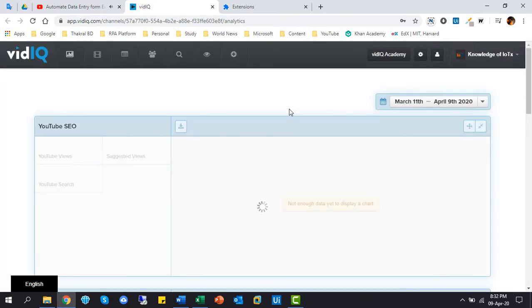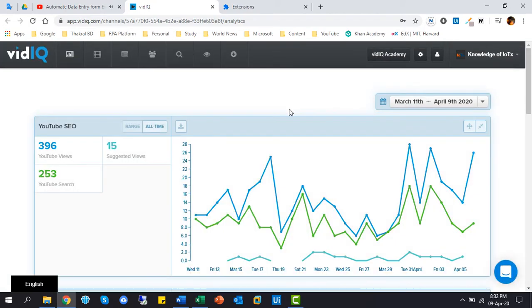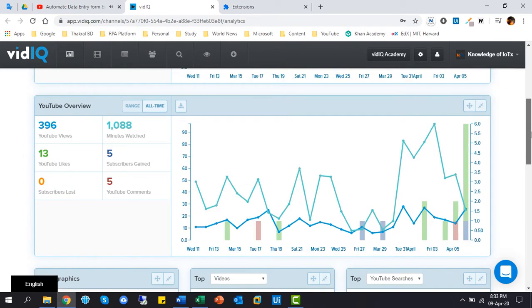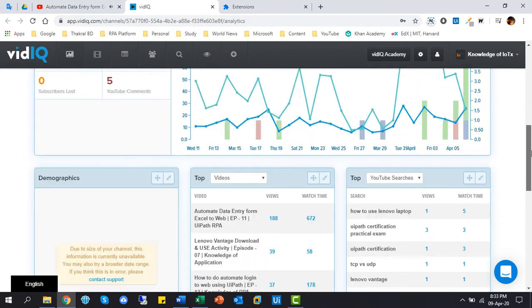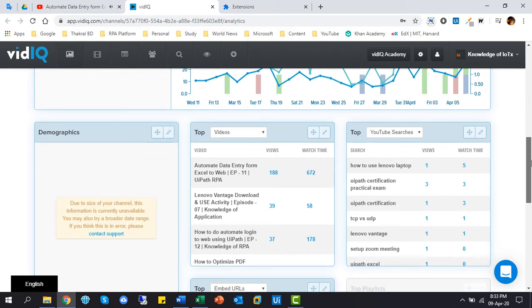Yes, this is the dashboard. First of all, you need to add your YouTube account and allow channel access, then you can show your video statistics.